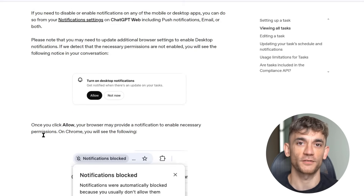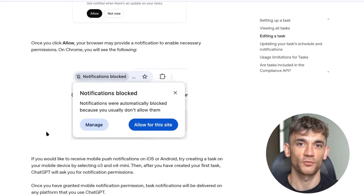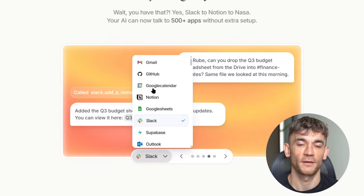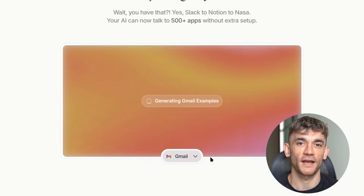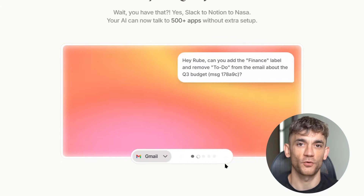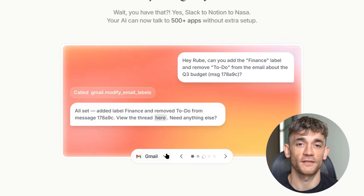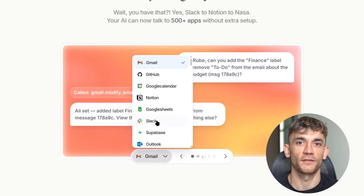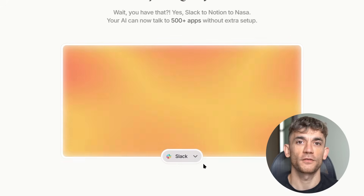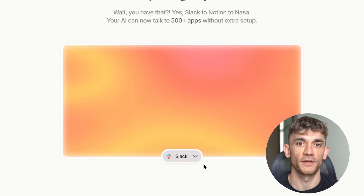Now I want to talk about security. Rube encrypts all data, they're compliant with security standards, and you can always revoke access if you want to. You're not giving them direct access to your accounts — you're giving them permission to act on your behalf through official APIs.